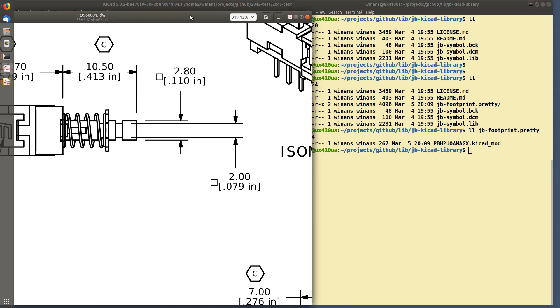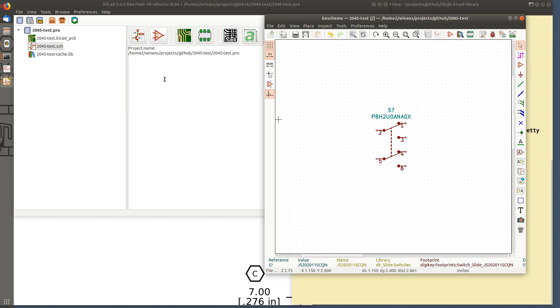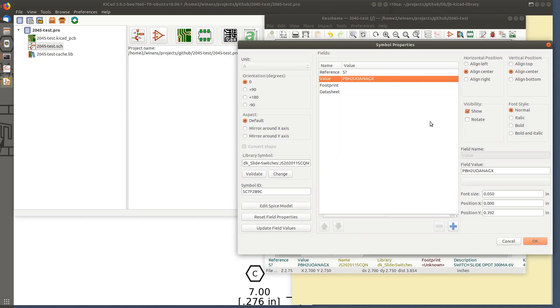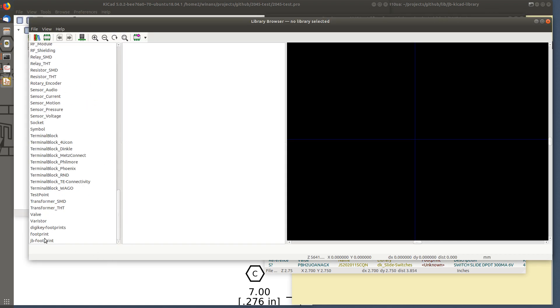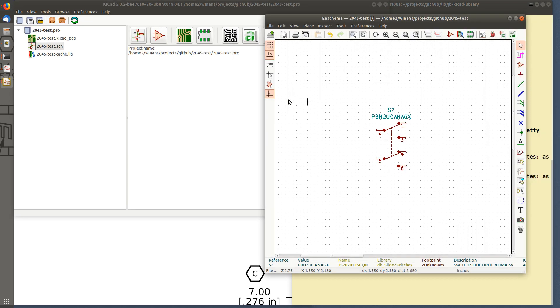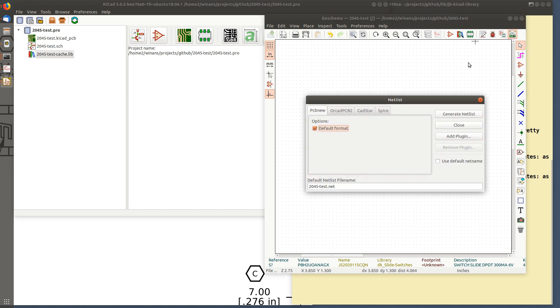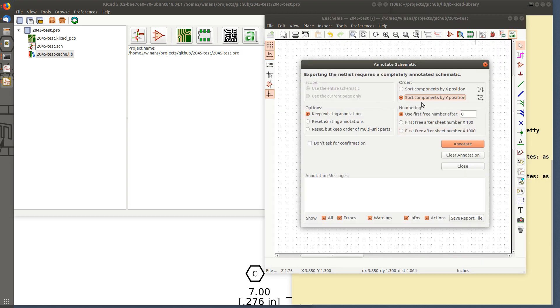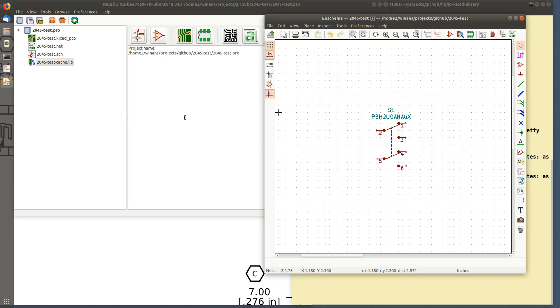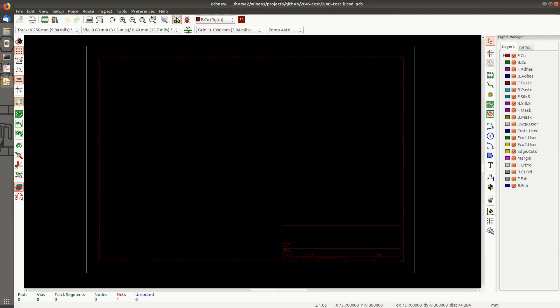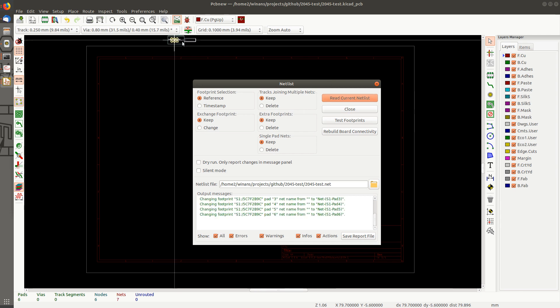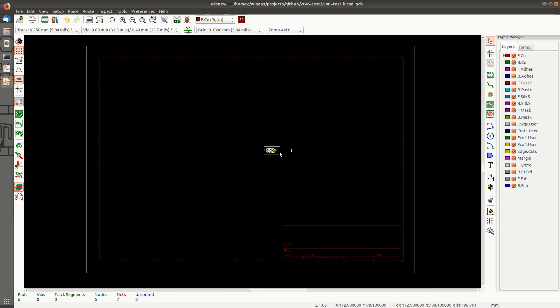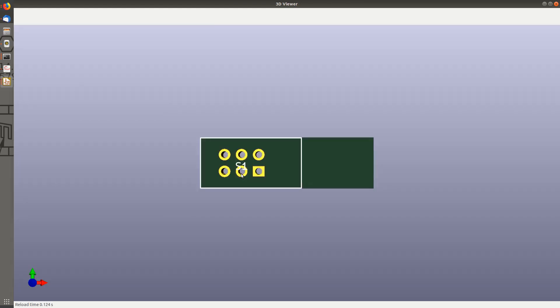I can bury this behind here, open up the schematic. Hit E to edit this, go on the footprint, browse footprints. Keep in mind that I already added this. It'll be on the bottom of your list. There's my one and only footprint. Okay. Save. Generate a netlist. We forgot to annotate. That's fine, the one and only part in here. Open up your PC board, read in yourself a nice netlist, hit close.